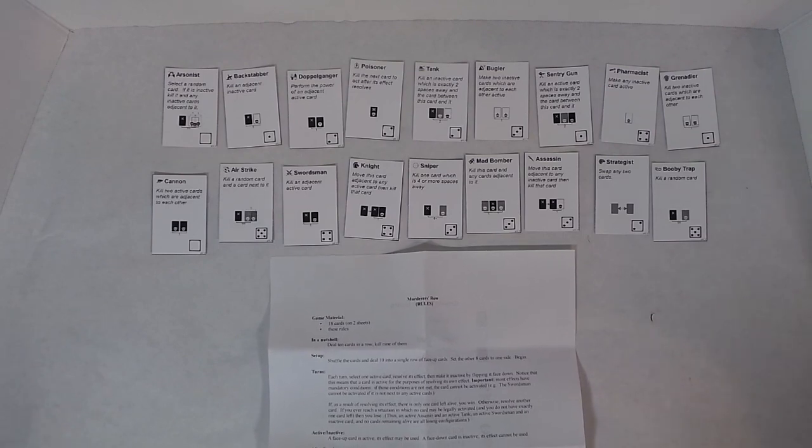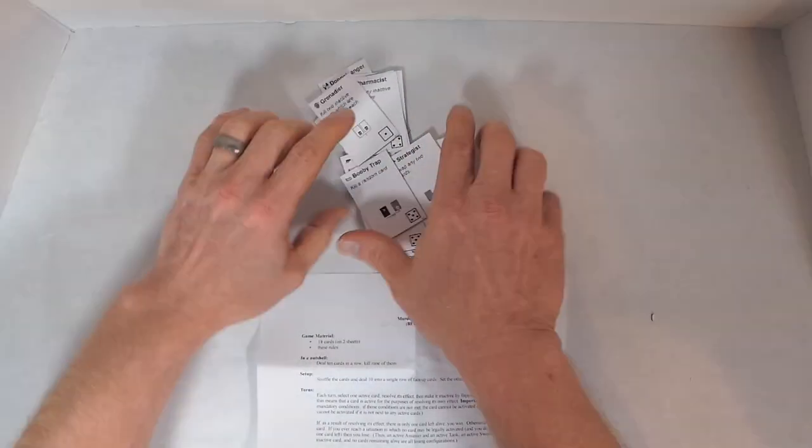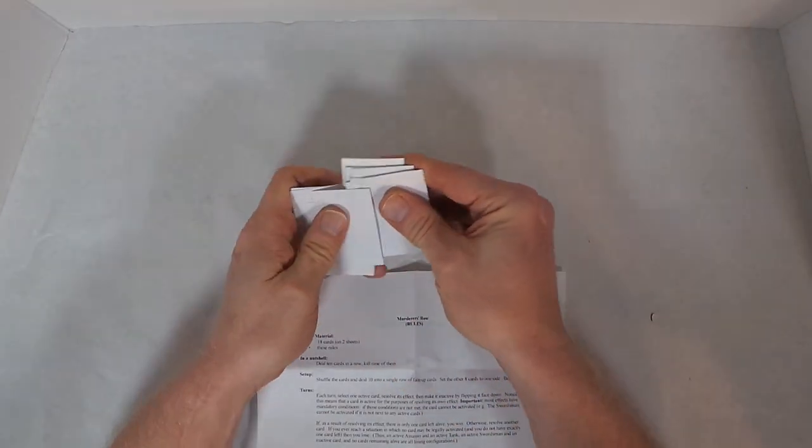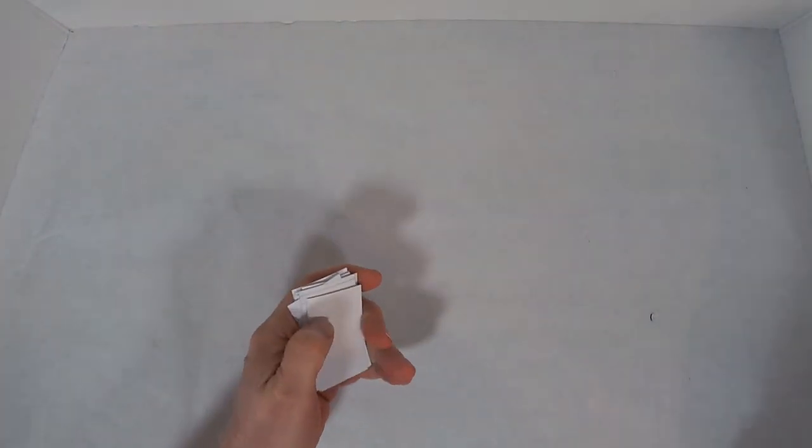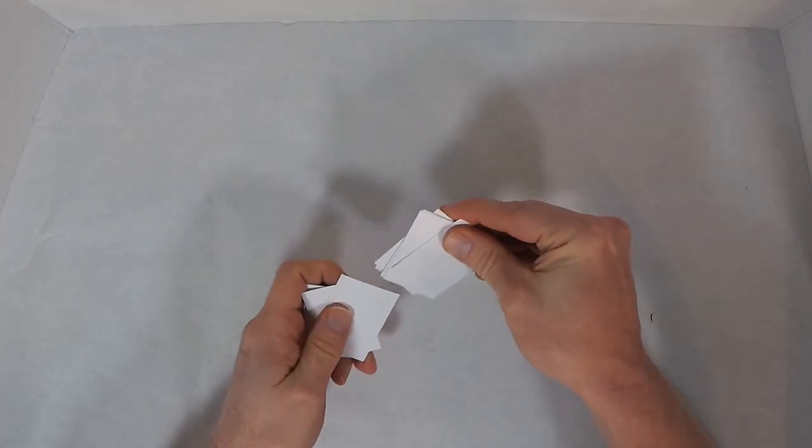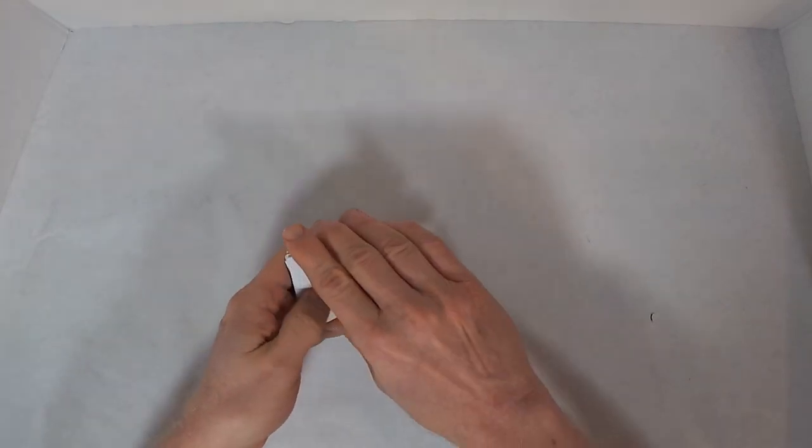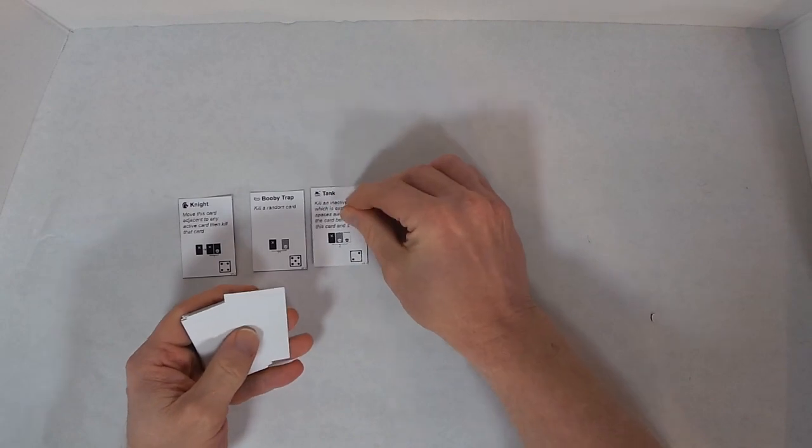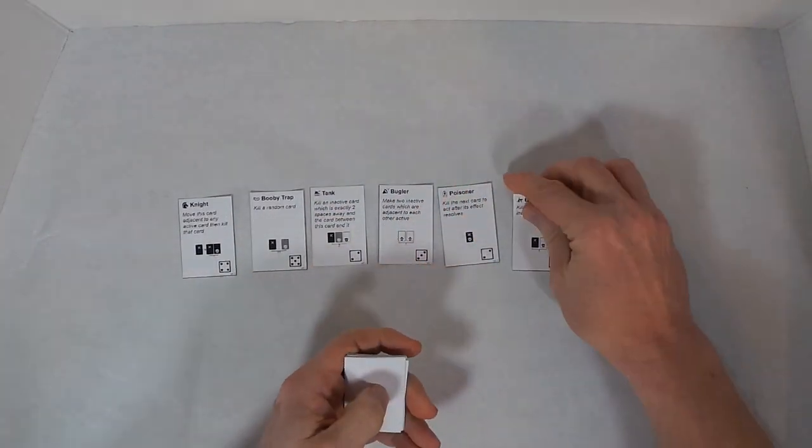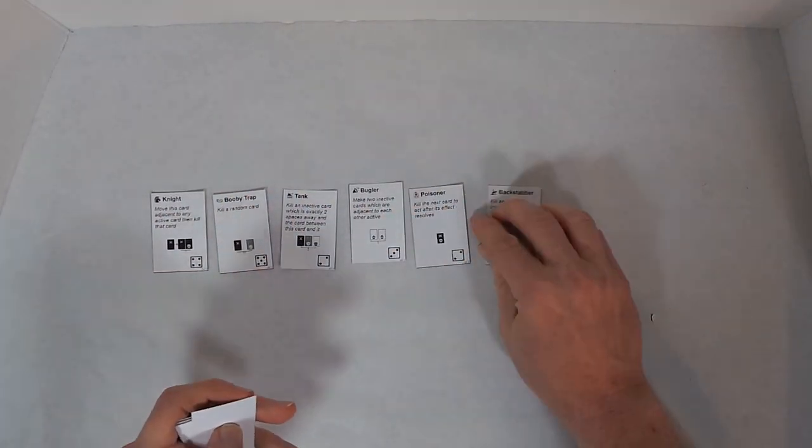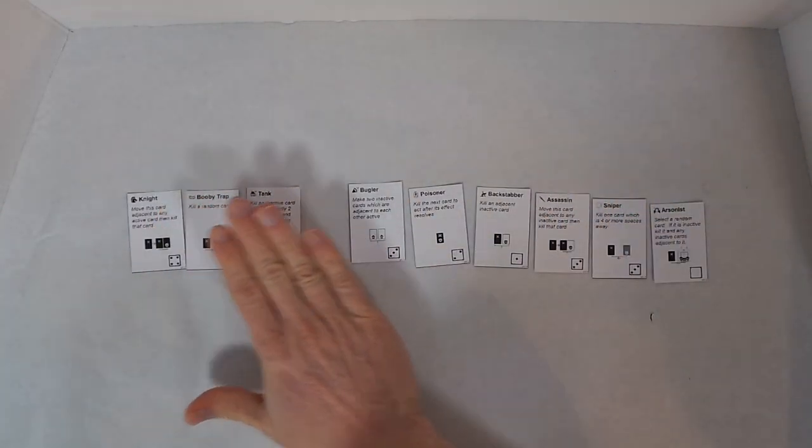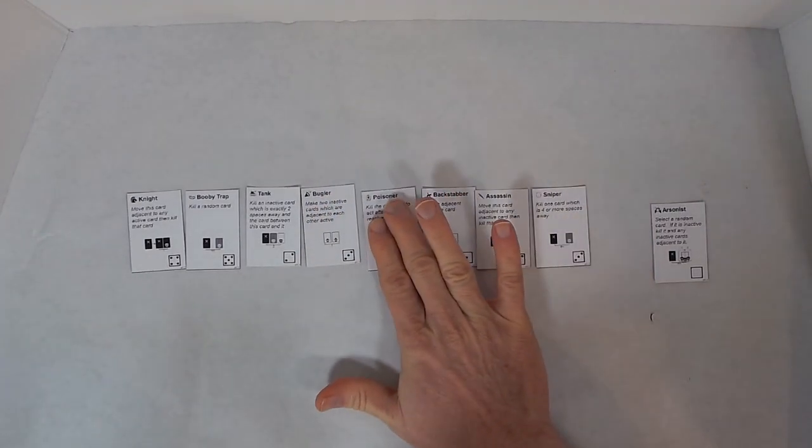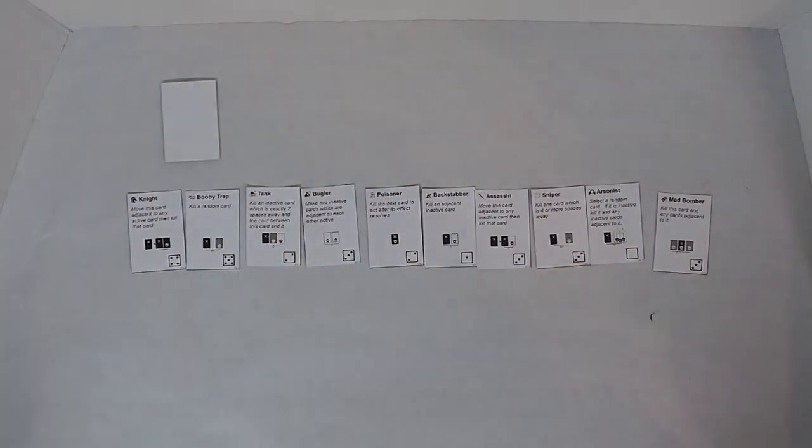And the rest of this I really don't need to read. So I'll start by shuffling the cards a bit. Put the rules aside for the moment. And then I deal out ten cards: one, two, three, four, five, six, seven, eight, nine, ten. And then set the other eight cards aside.